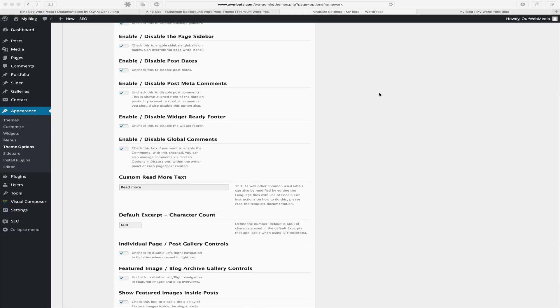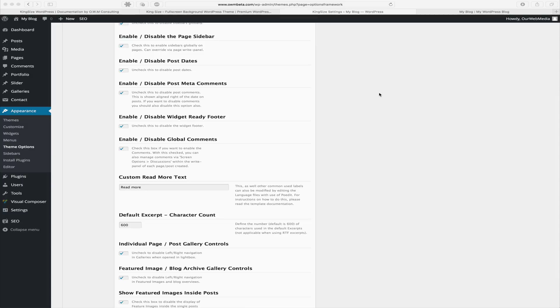Our next options are checked by default to enable left-right controls on galleries used in posts and post archives. Our next option is to show the featured image inside posts, so that when we create a post and assign a featured image, that post will automatically show this. This can also be controlled on a per post basis.